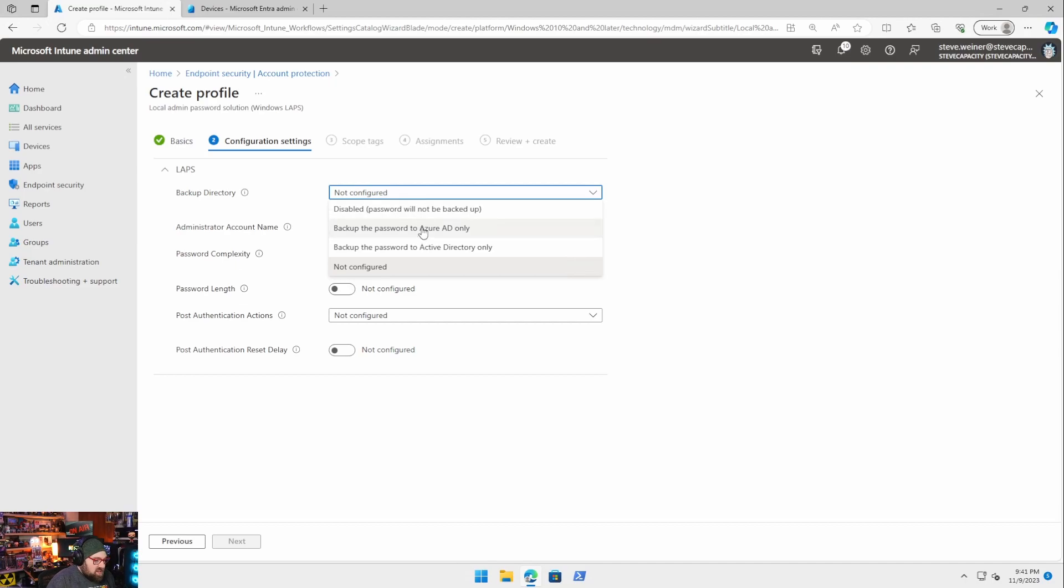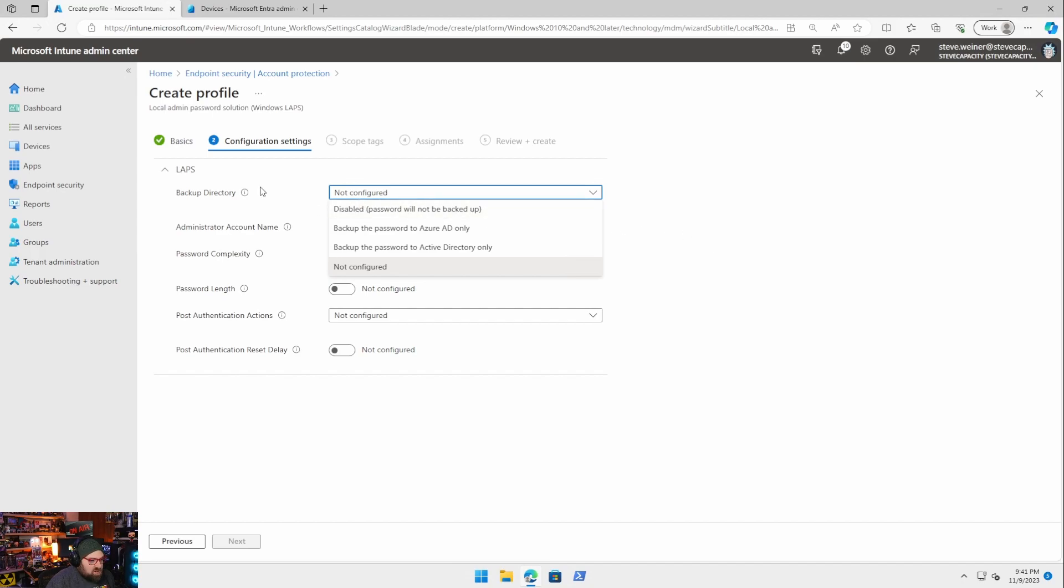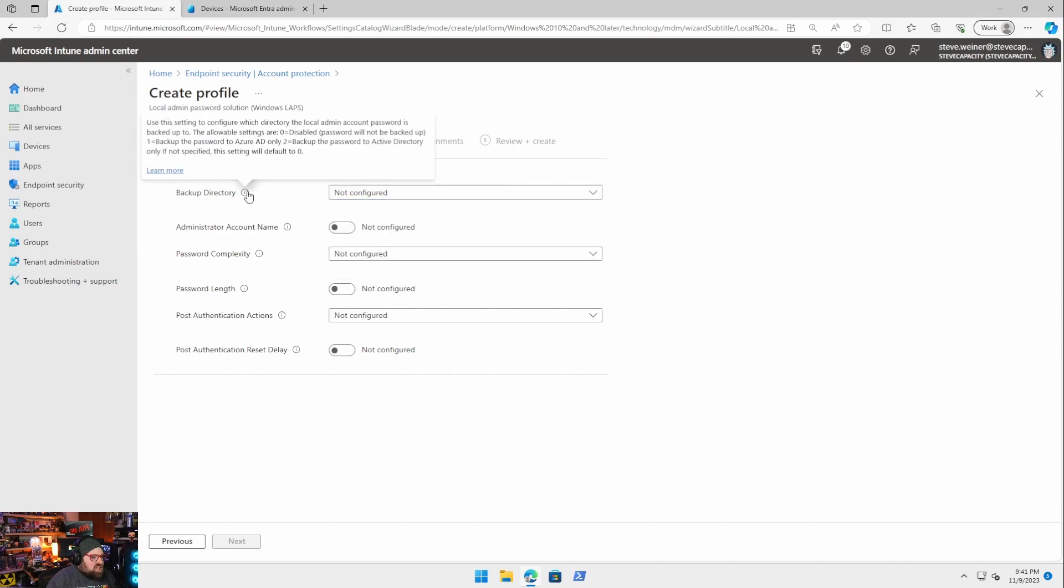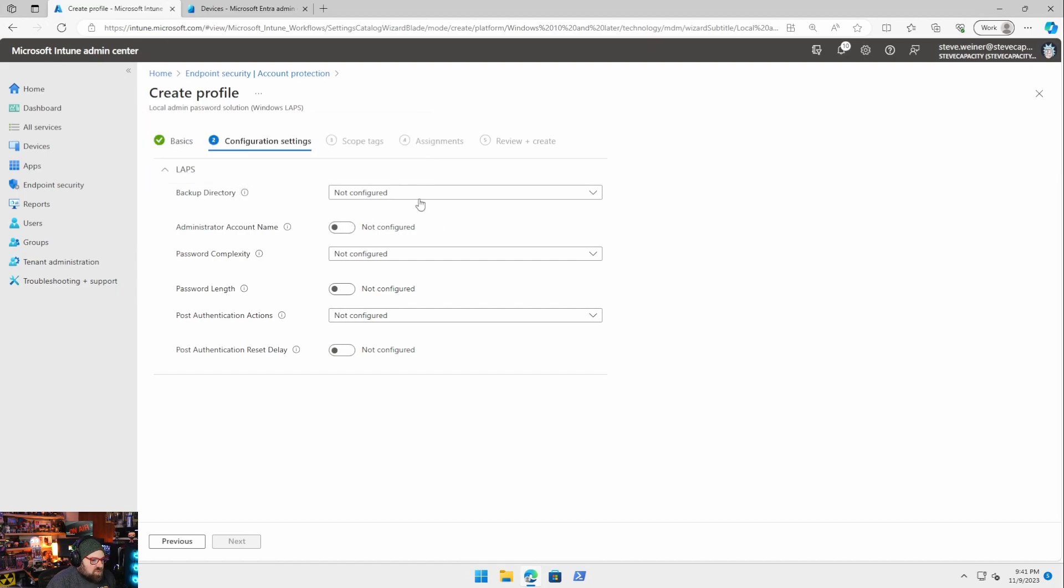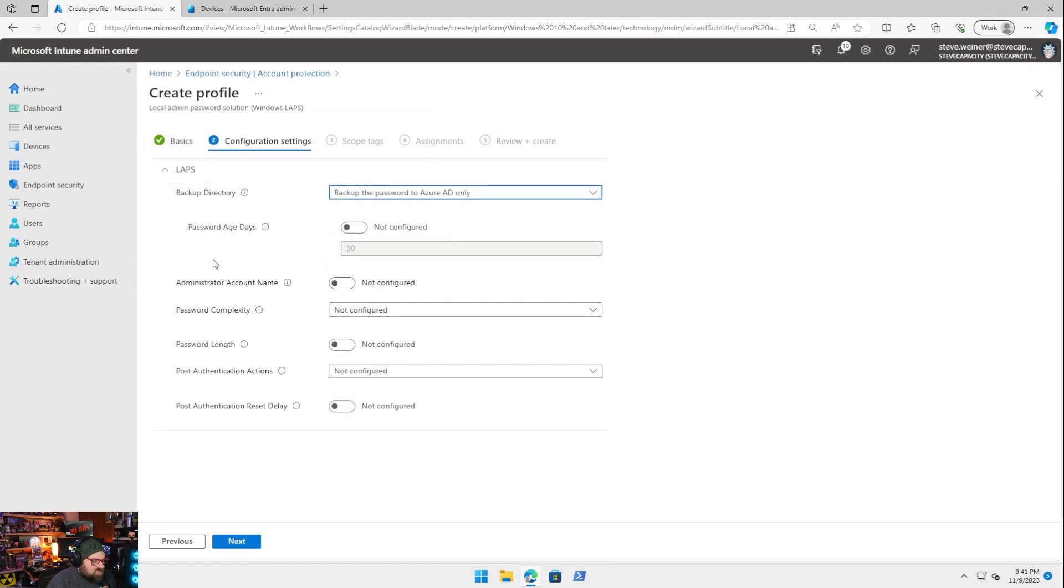We're backing it up to Azure AD. Oh, they didn't say Entra. They forgot. We can disable this so the password is not backed up at all, but we don't want to do that. If you're curious and you want to get into the weeds of how this works, if you do have hybrid devices, you can kind of go through and see the specifics, but we're going to choose Azure AD.